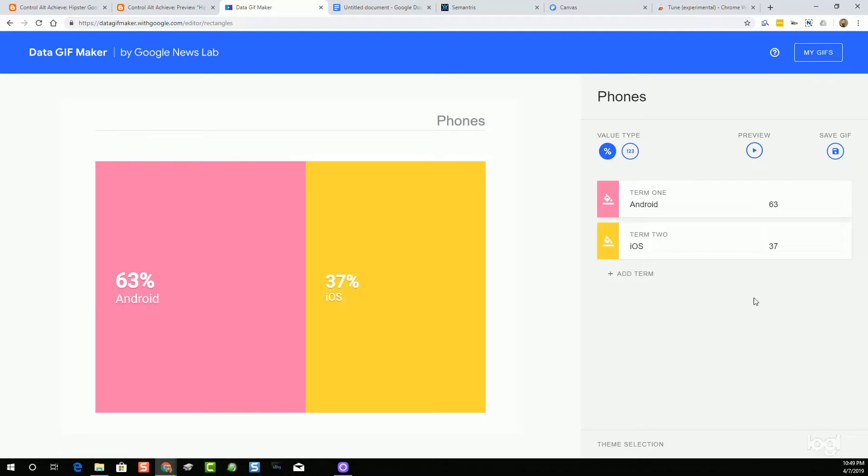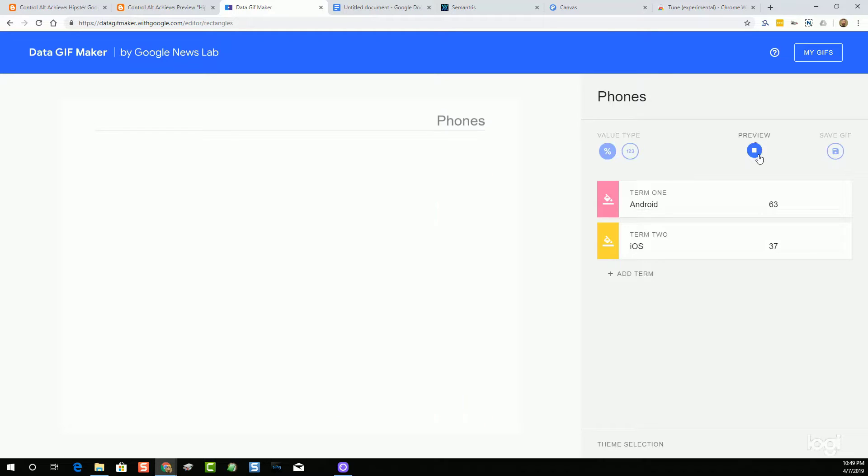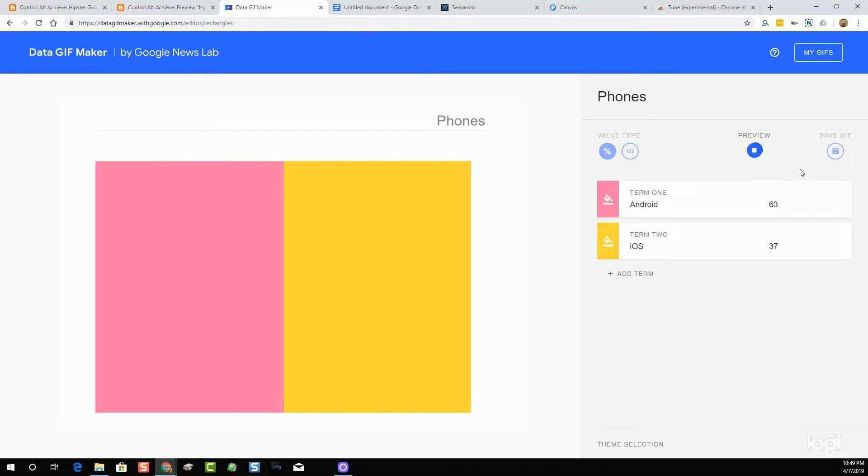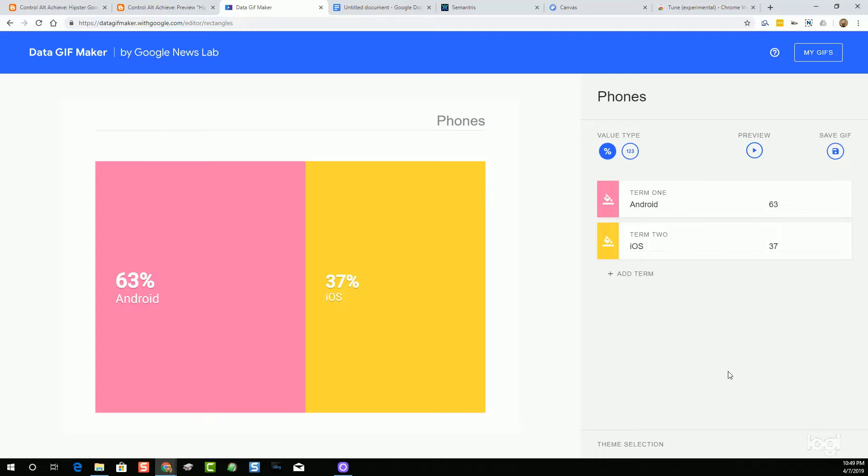For a result, what they'll end up getting is a cool animated GIF that shows their data, which the student can then link to or can download to embed in their slides, docs, or other projects. This can be a great way to let students explore interesting data visualizations and to improve how they share that data with others.